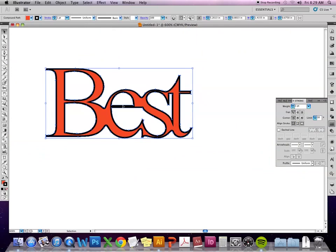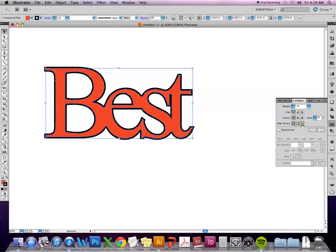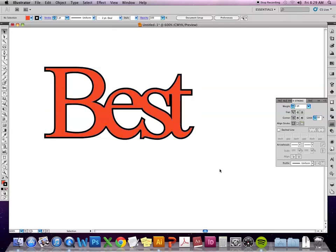You don't want to do that at all with text because especially ones that have a lot of thicks and thins, anything that's thin is just going to show up as stroke and it will look like a mistake. Because more than likely it is.